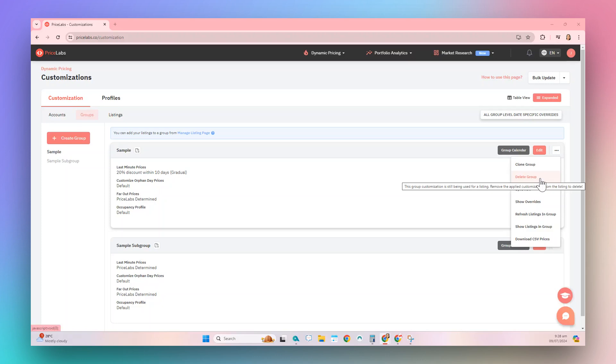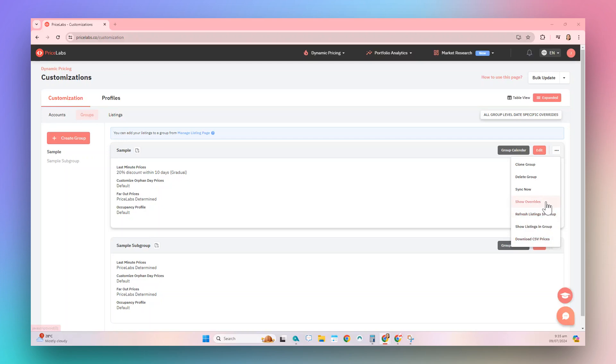A pop-up will appear if the group is currently applied to any listing. SyncNow initiates a manual sync for all listings in the group. Show Overrides will display all group-level date-specific overrides.